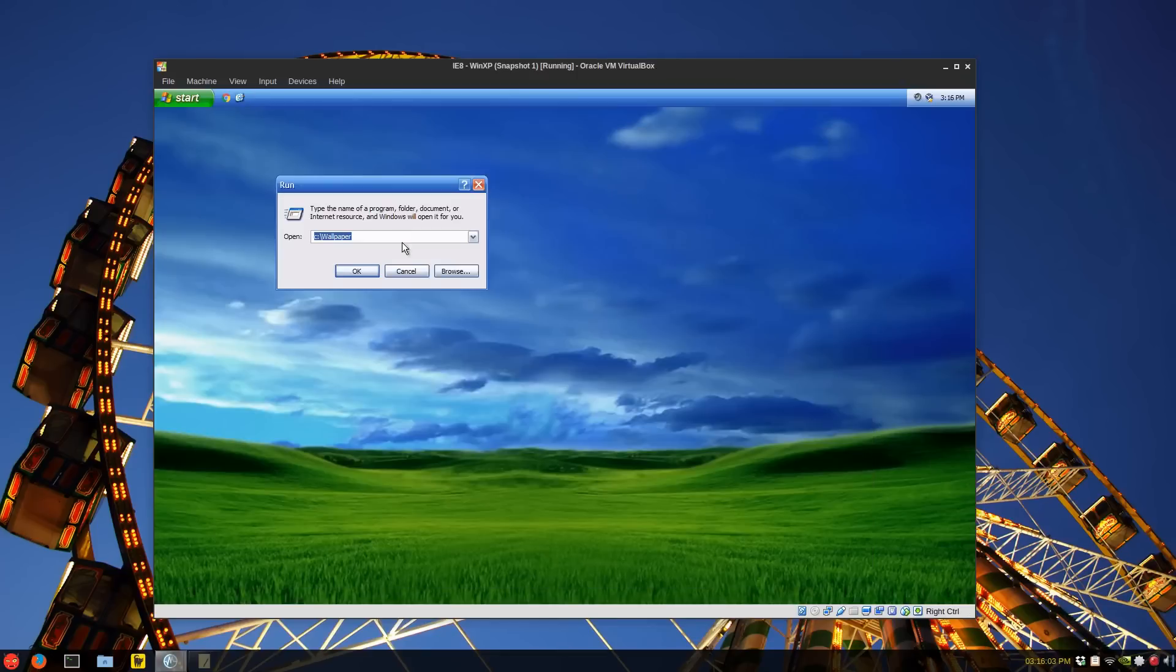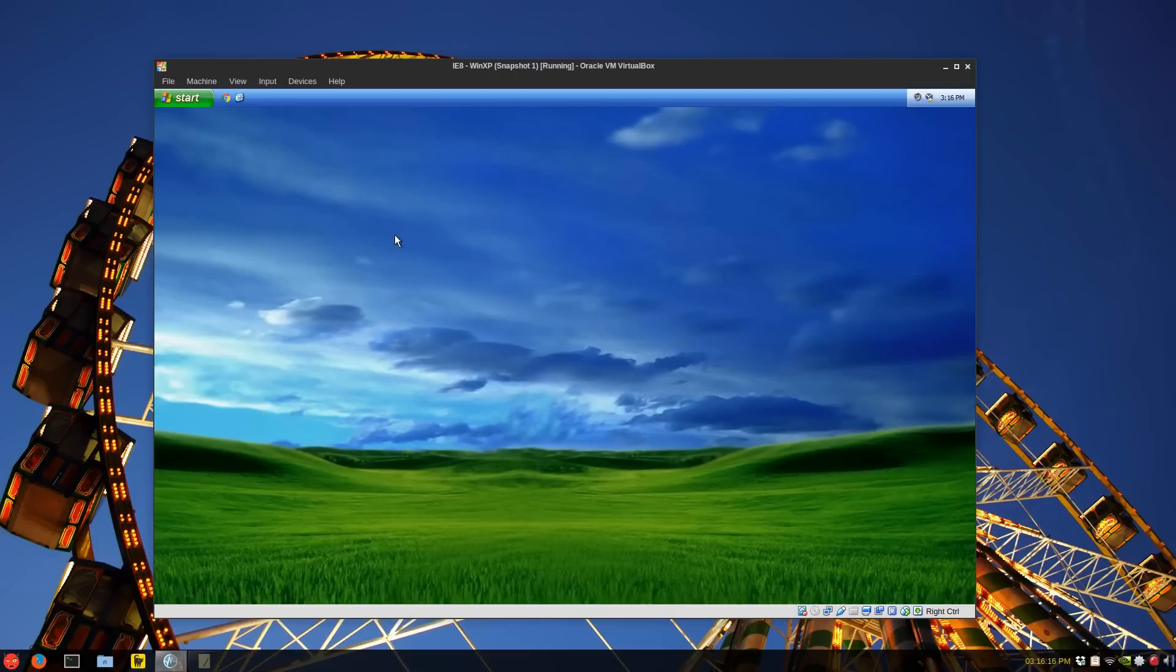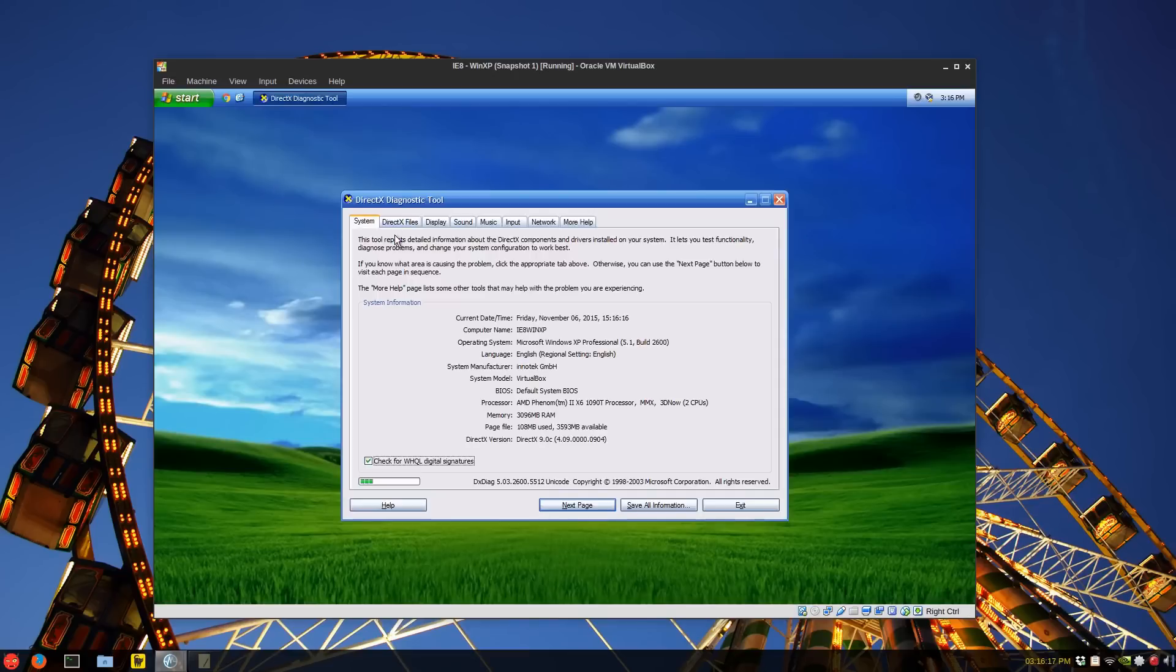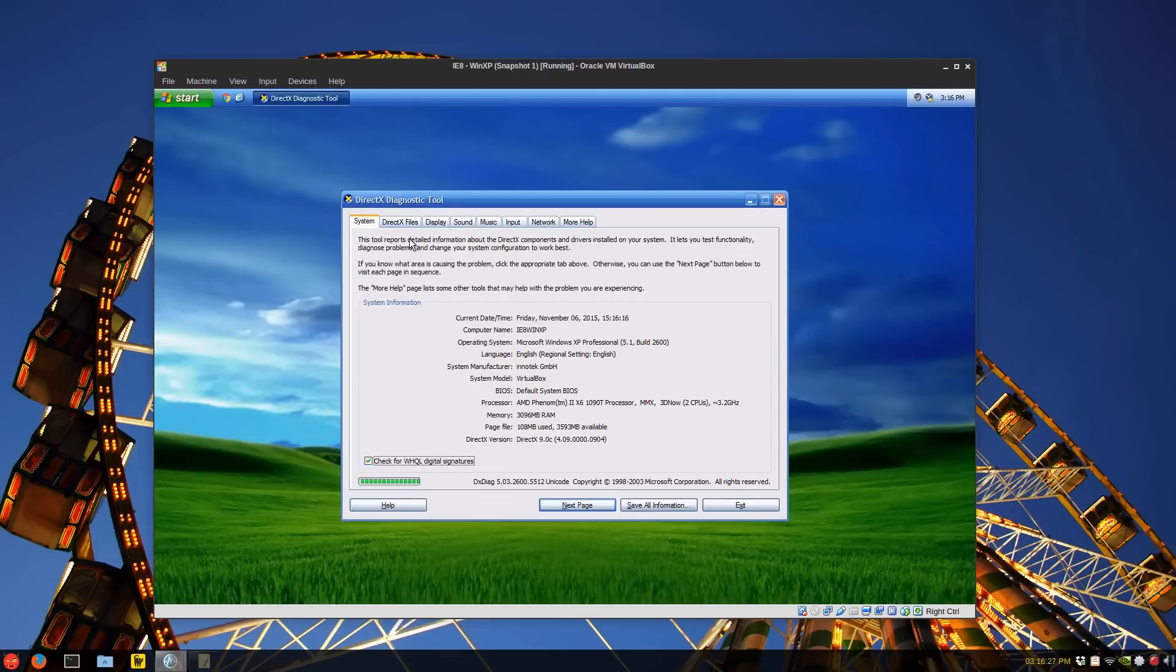I did install the VirtualBox Guest Edition in the Safe Mode, and you press F8, if you remember that, and you can run DXDIAG, and most of it works. And it checks for the hardware quality listing signature, there are a couple that are not signed, such as this, and this, I believe.